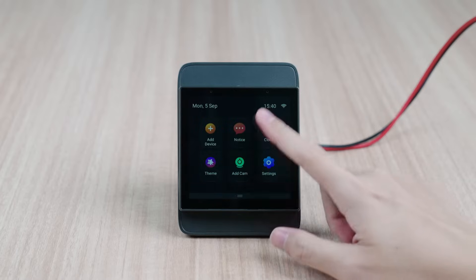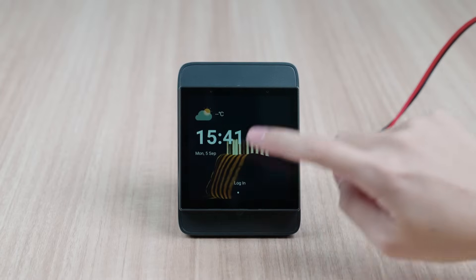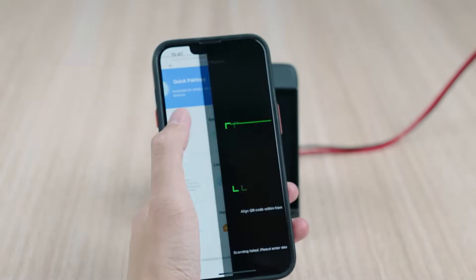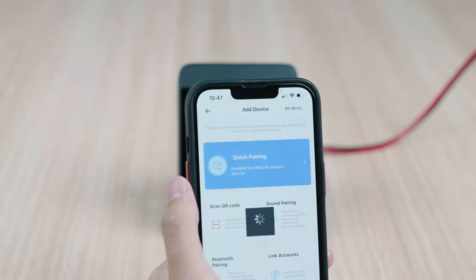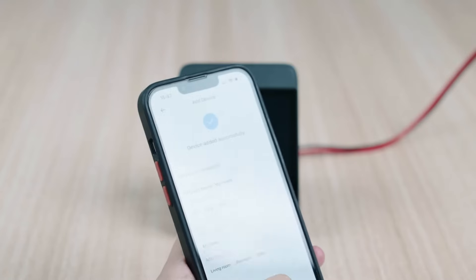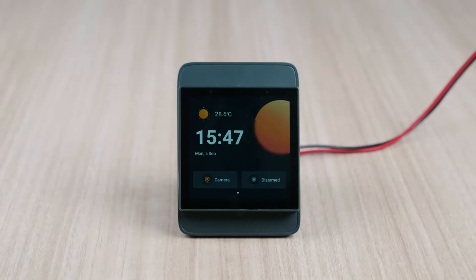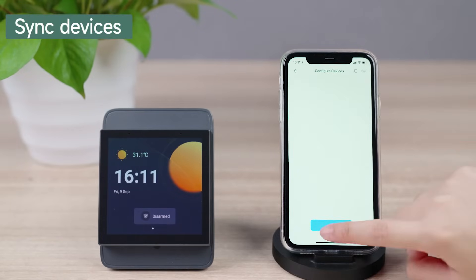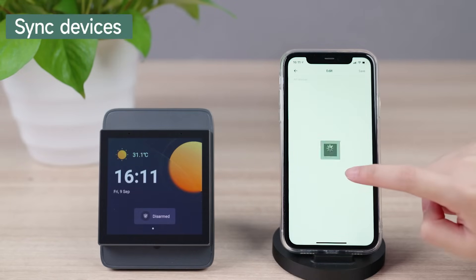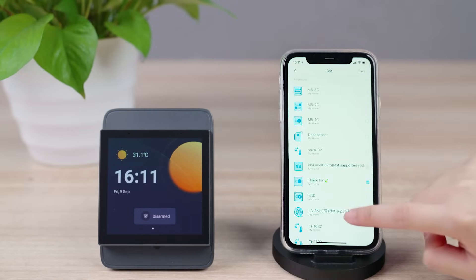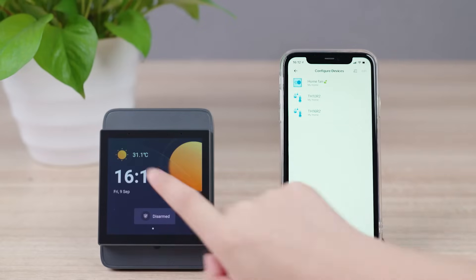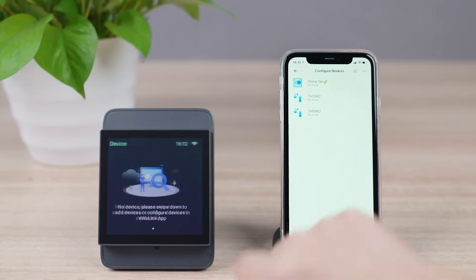Scroll down for more features and tap login. Open your eWeLink app to scan the QR code. Tap device on the app and select the added devices. Save, then you will see the devices are synced to the NS Panel Pro.